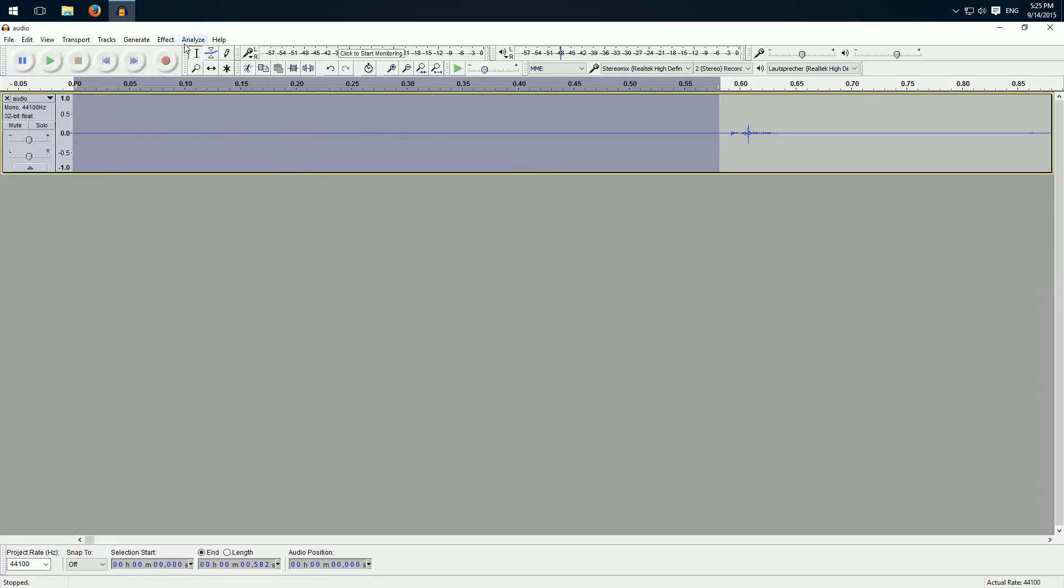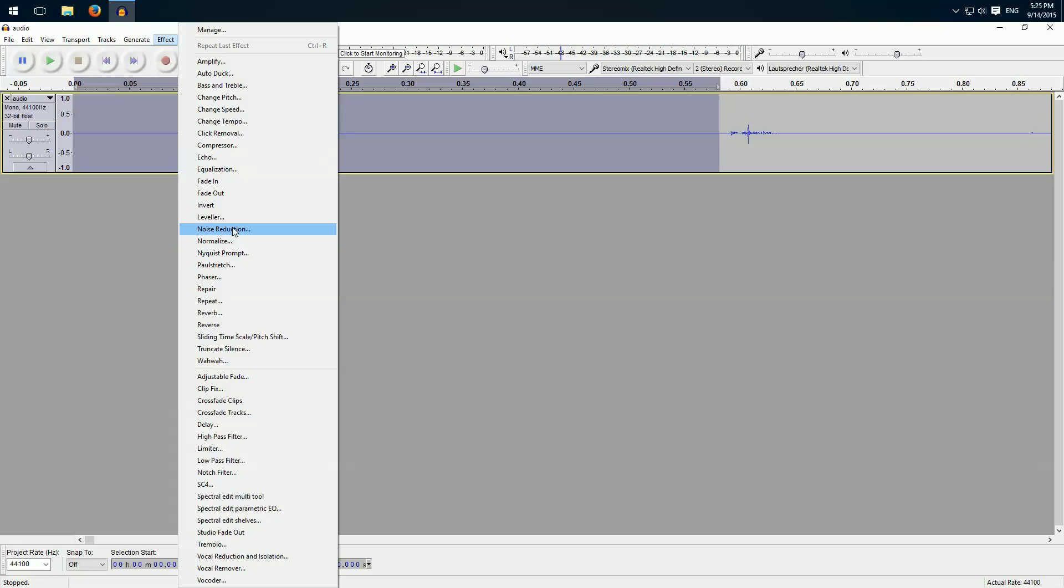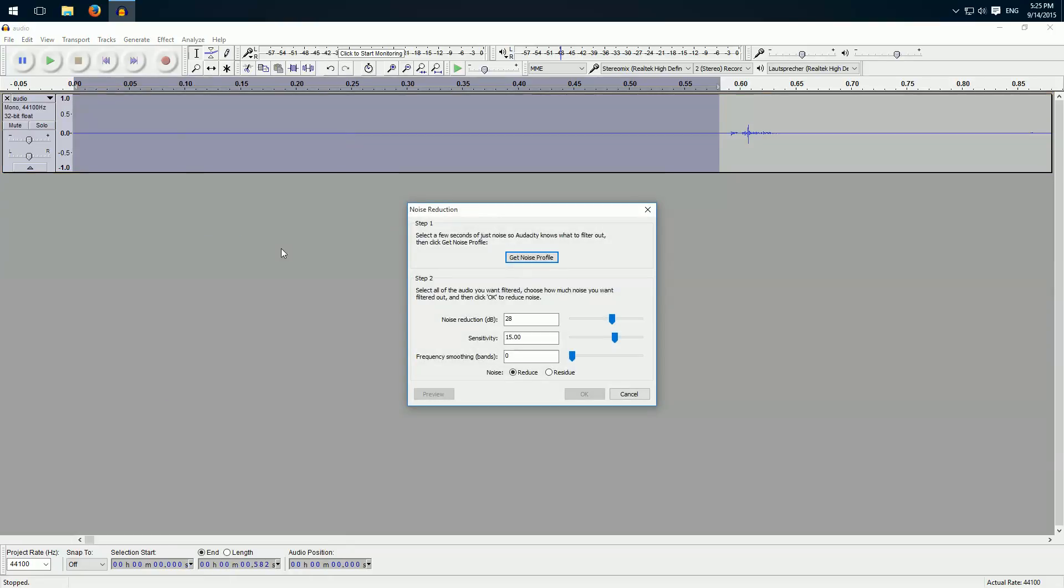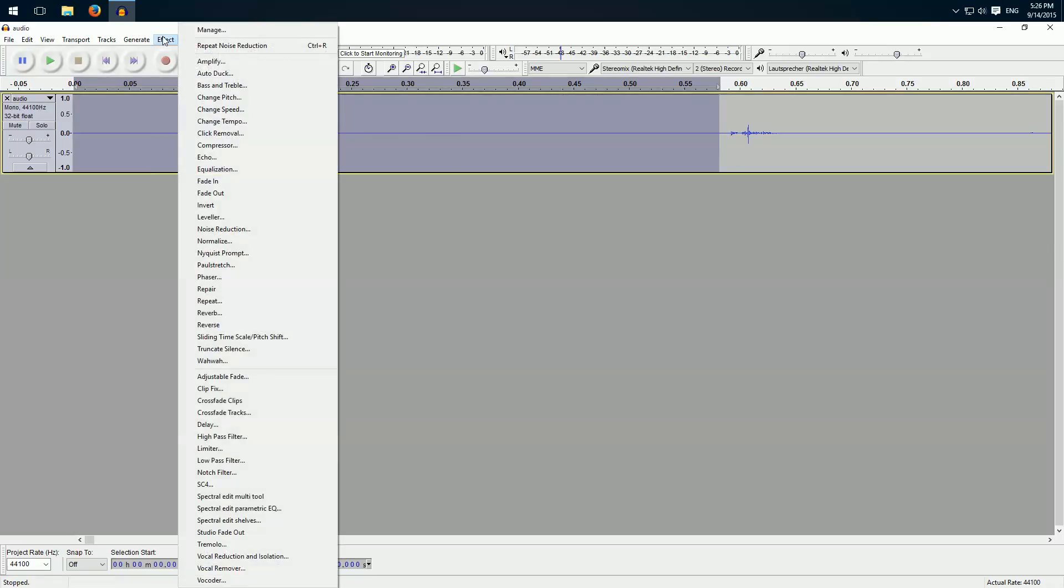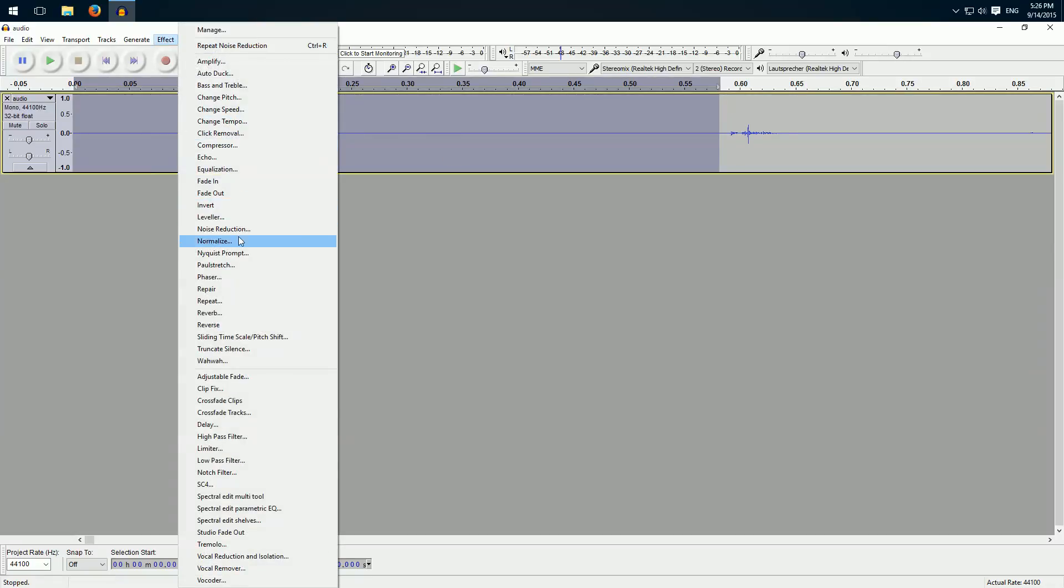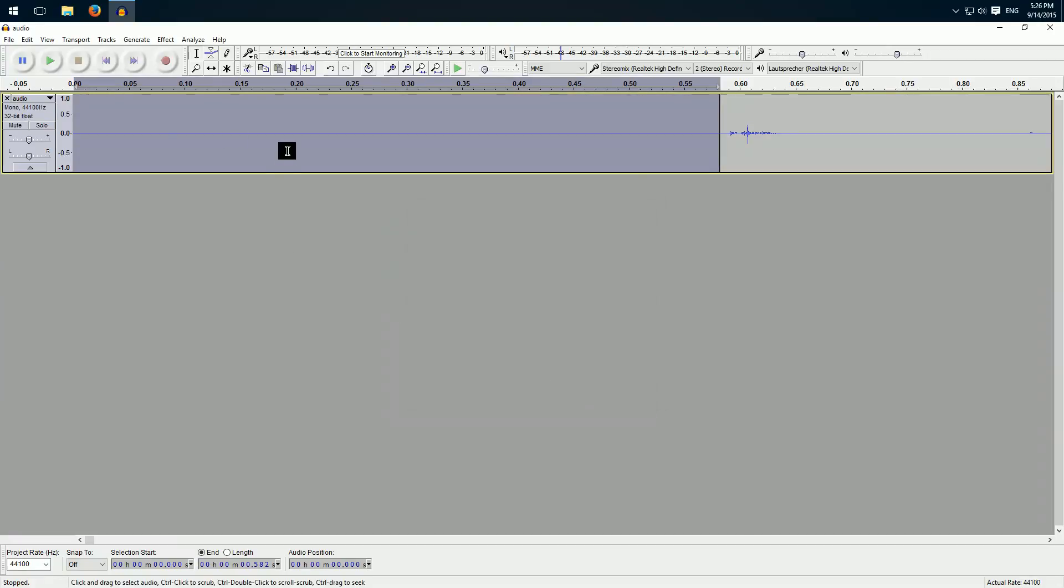Then we click on effect, noise reduction, and here get noise profile. Then it analyzes the sequence. Again on effect and noise reduction and okay. And then I can show you.